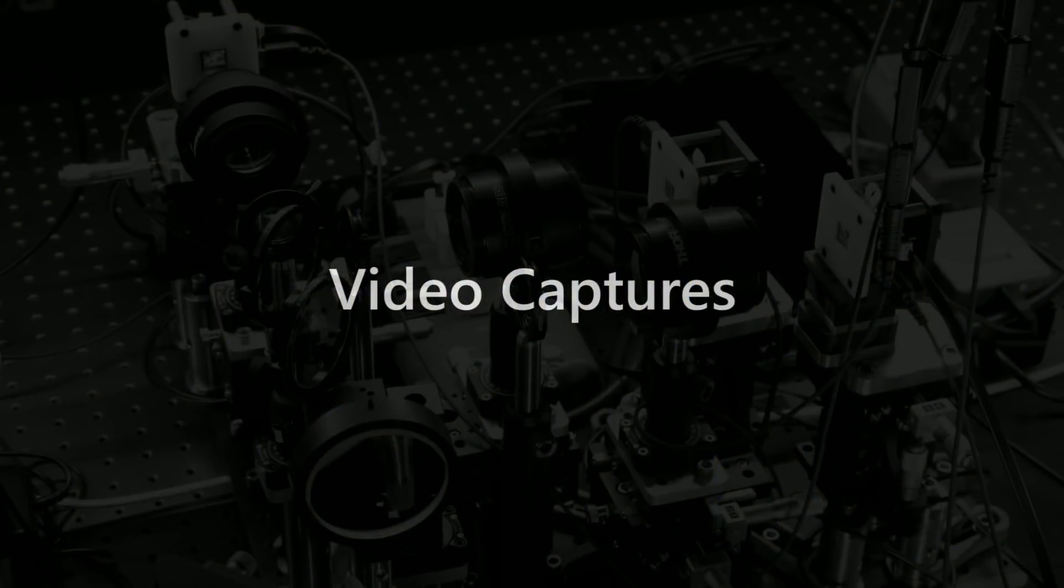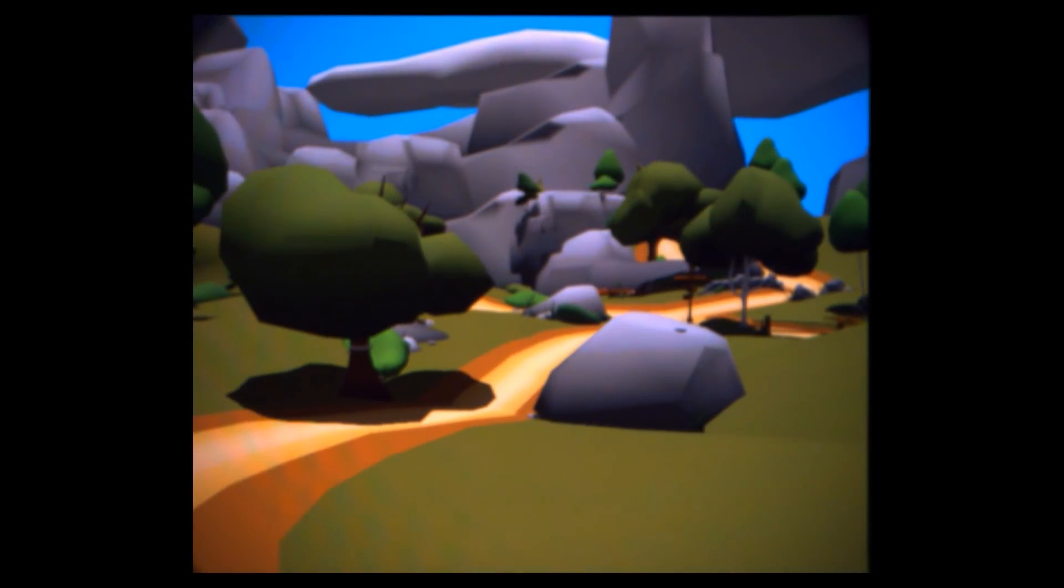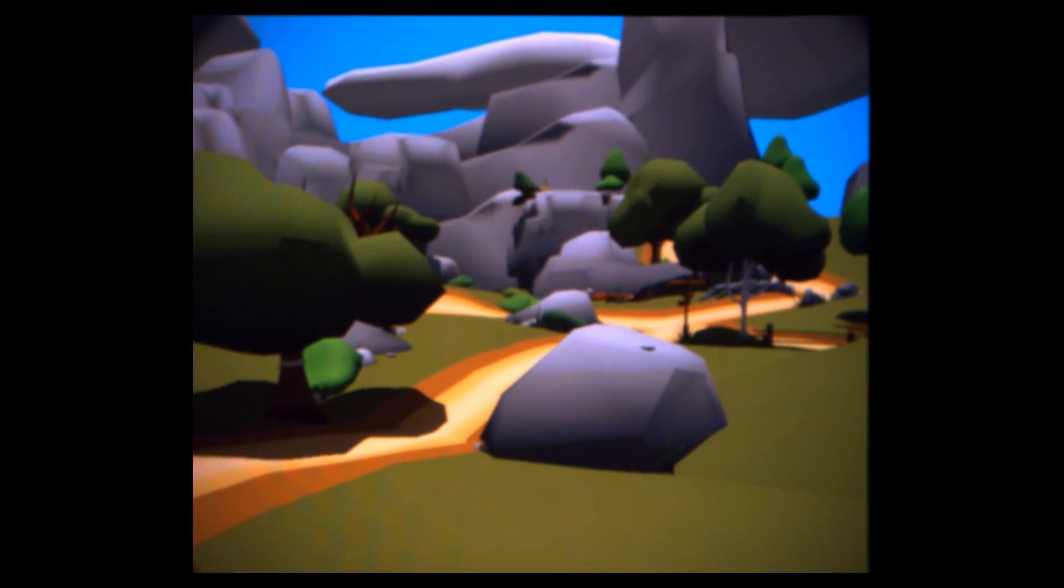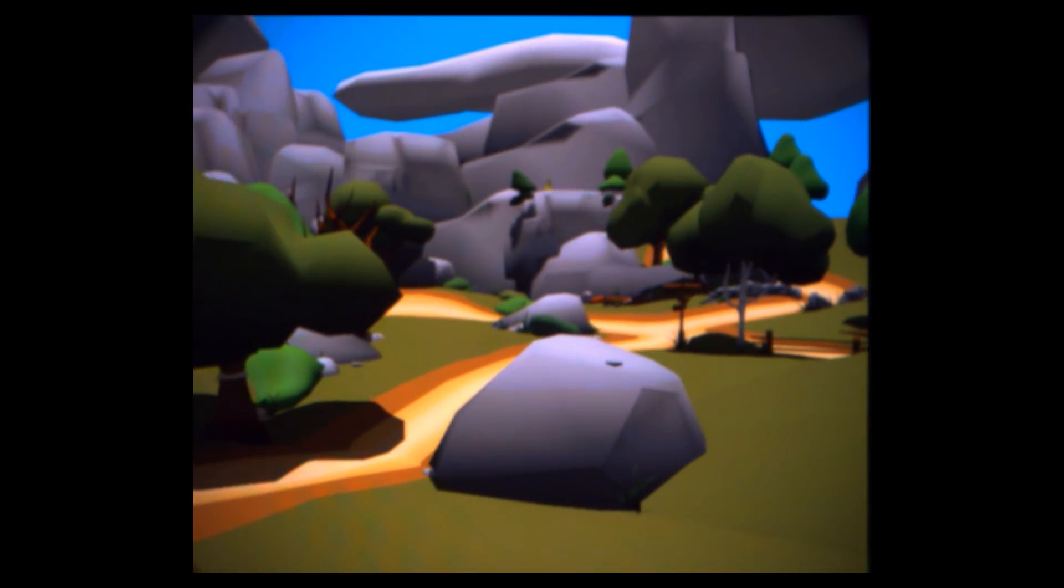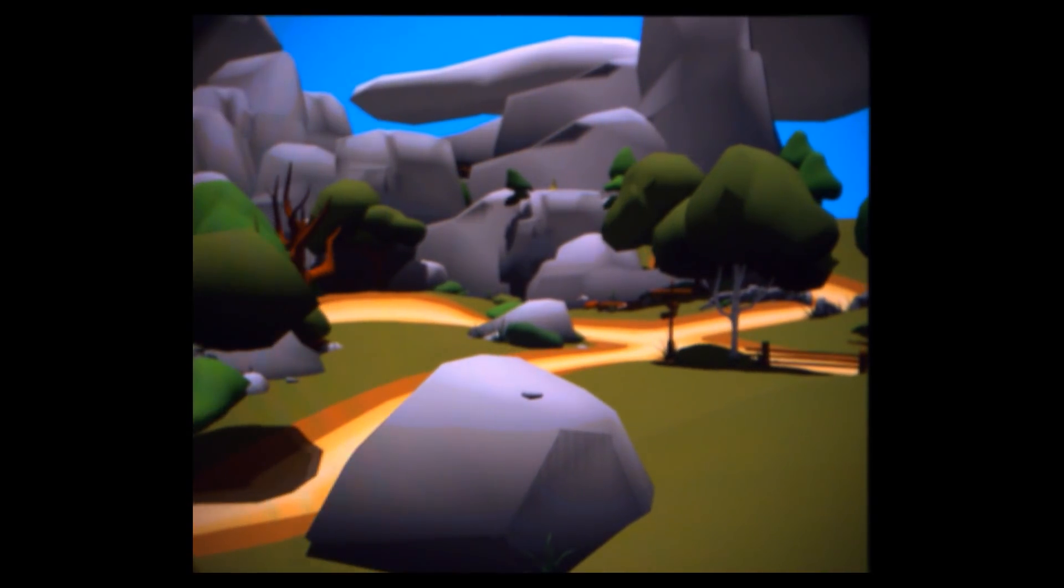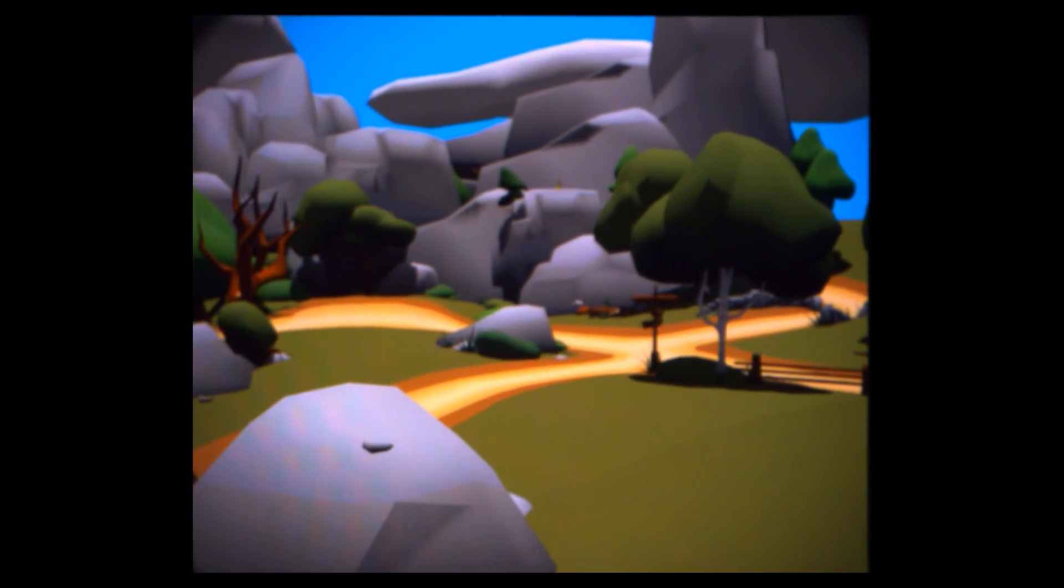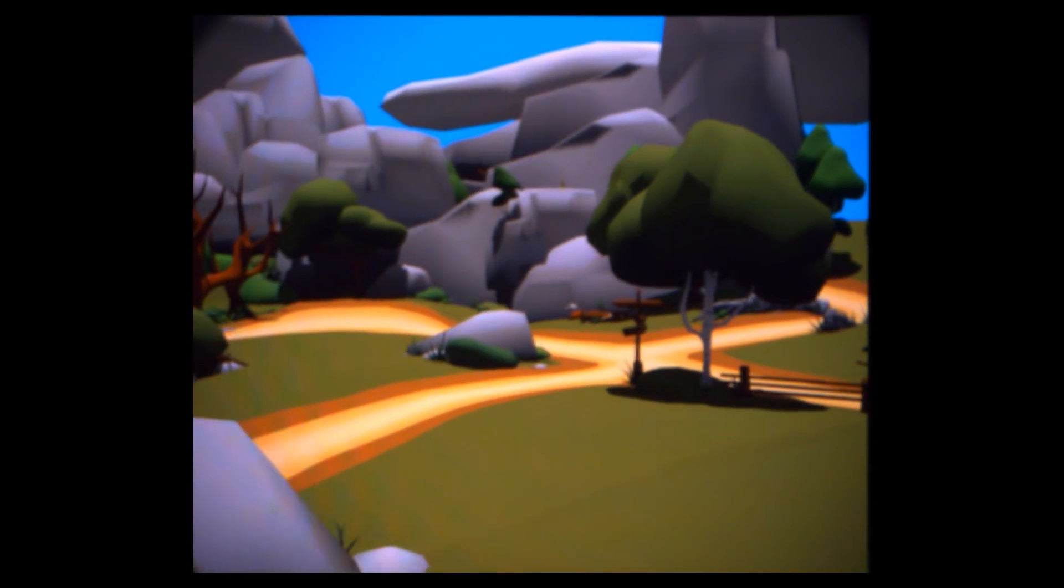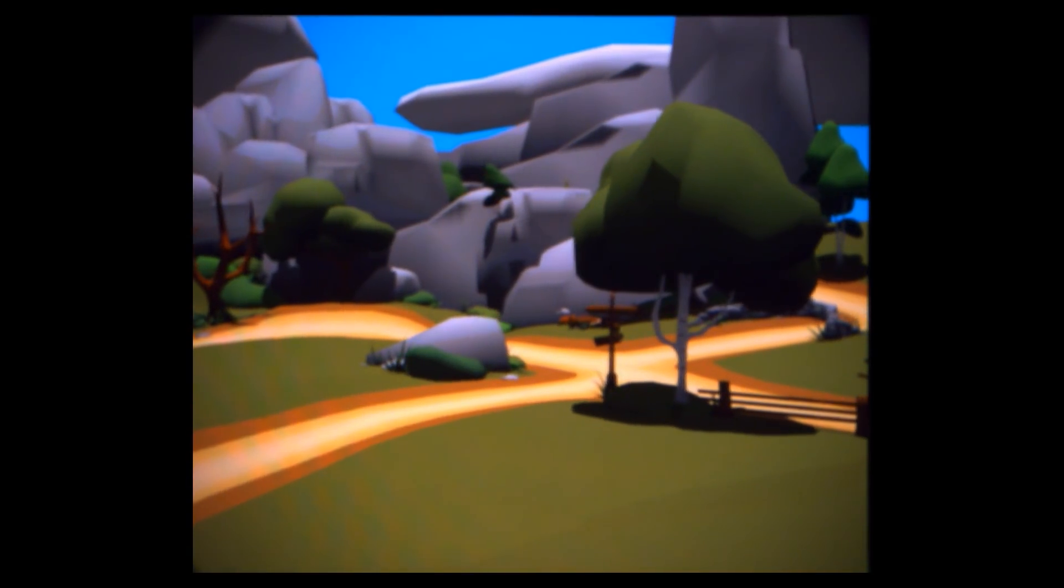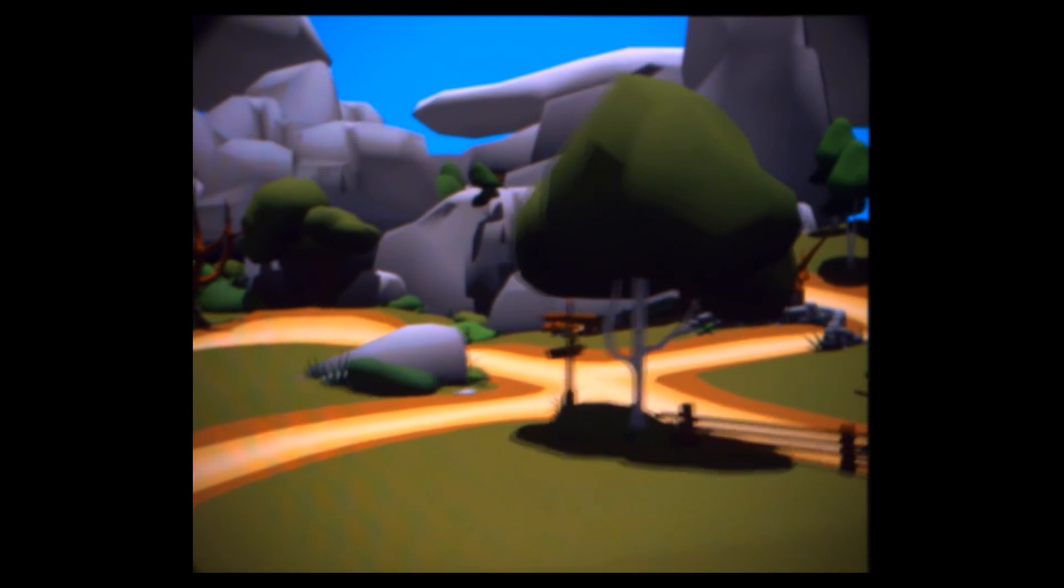Here, we show a dynamic sequence captured in real-time in our system. With our current implementation, our testbed can run at up to 5 frames per second. This frame rate is significantly faster than the minute-long decomposition times reported by previous work and enables the high-quality decomposition of dynamic content for multifocal systems. See the paper for more details on the frame rates achievable with our system.